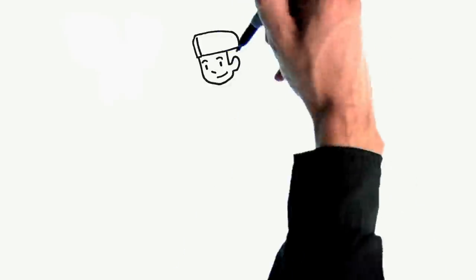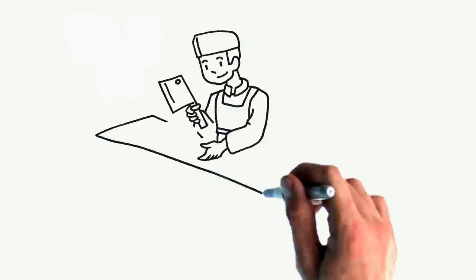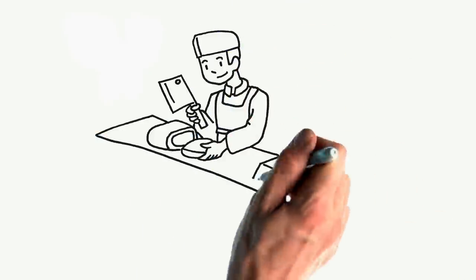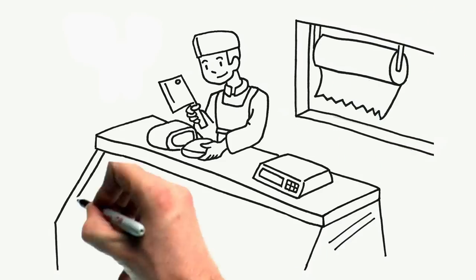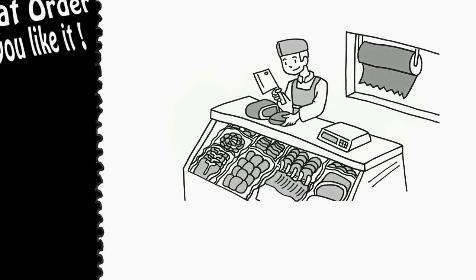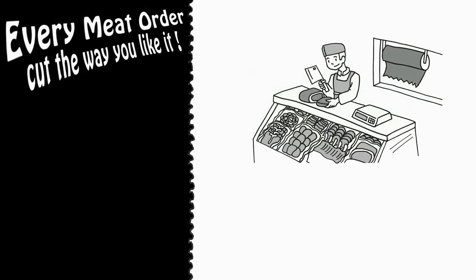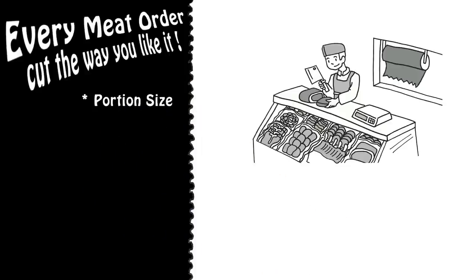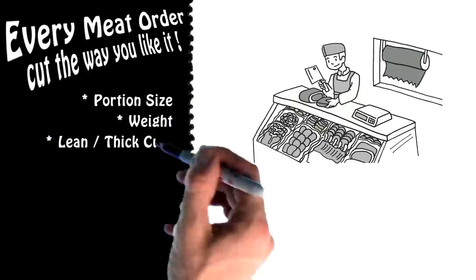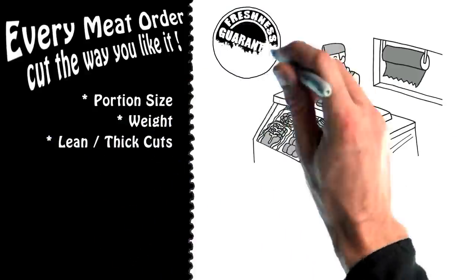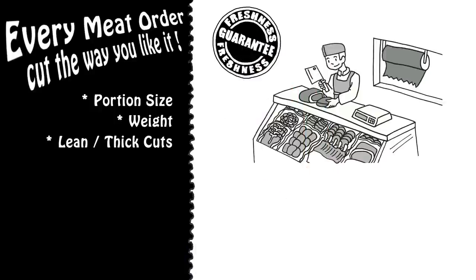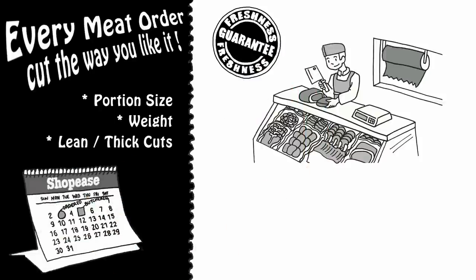Unlike at the grocery store, with Shopee's, you tell us exactly how you want your meats butchered, and our butchers make it happen. Every meat order we process is cut to your specifications, including portion size, weight, lean or thick cuts, all with a freshness guarantee. Your meat is butchered right after your order is placed, and right before we ship it.